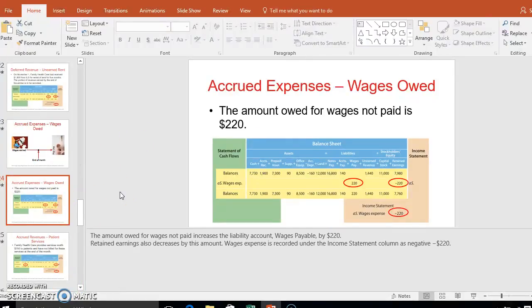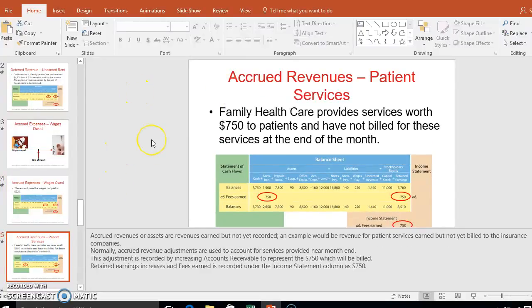We owe someone $220 in wages they've earned but haven't been paid yet — maybe they work every two weeks. Once they've earned it, we decrease equity because it's an expense and record it as wages payable. For accrued revenue from patient services, if a service hasn't been paid for, we increase equity with revenue and also increase accounts receivable. When you perform a service, you either receive cash and increase cash, or you increase accounts receivable — those are the two options.